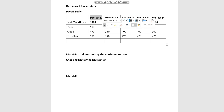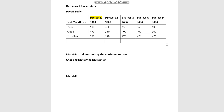We are given a few projects and their net cash flow. For example, looking at Project L, under poor market conditions the business expects $500,000 return, under good market conditions $470,000, and under excellent market conditions $550,000. From the decision maker's perspective — a risk-seeking, optimistic decision maker — the Maxi Max approach means choosing the best of the best, focusing on the best outcome from Project L, which is $550,000.